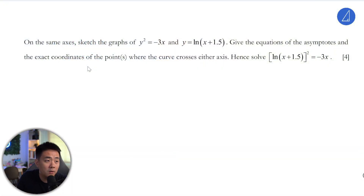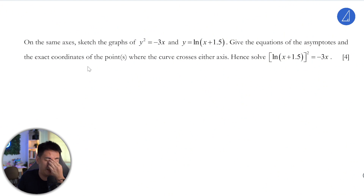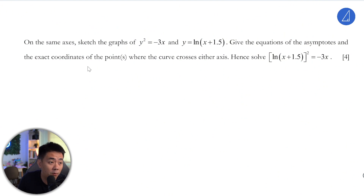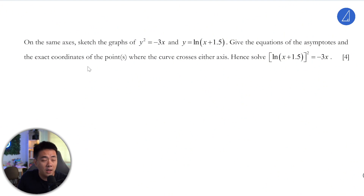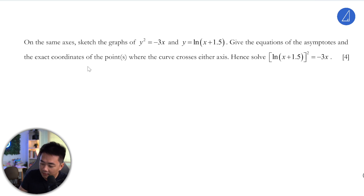Hi students, let's look at this question here which is on graphing techniques. On the same axis, sketch the graph of y squared equals negative 3x and y equals ln(x + 1.5).